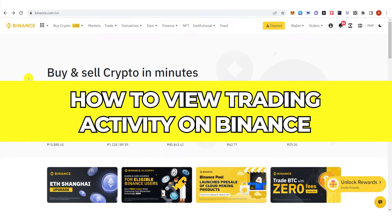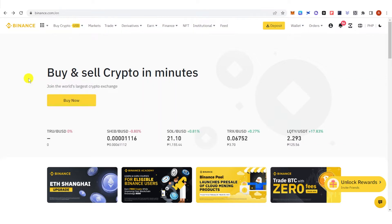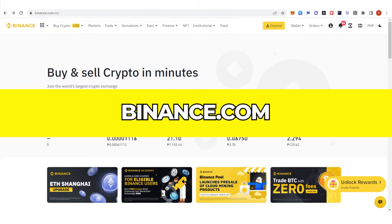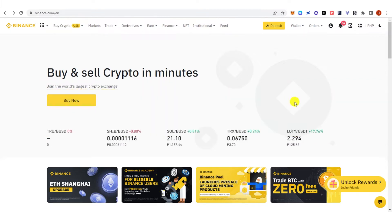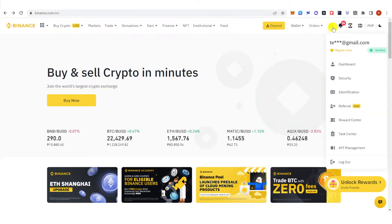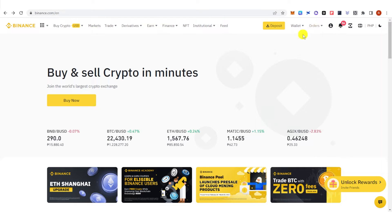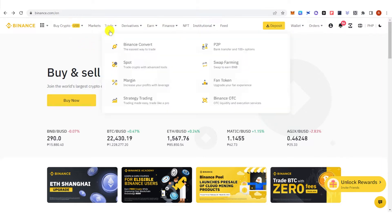In this quick video, I will show you how to view trading activity on Binance step by step. The first step is to go to binance.com and log in.